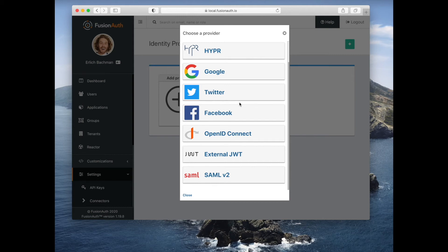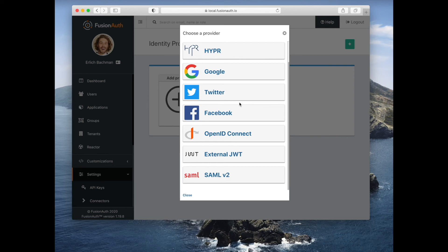You may also authenticate against an external JWT provider. Any identity provider that can generate a JWT with the proper format can be used to create a FusionAuth user. This is all under your control as an administrator.